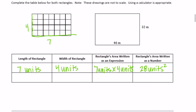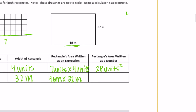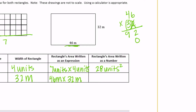The second rectangle has a given length of 46 meters and width of 32 meters. So the expression is 46 meters times 32 meters. Calculating: 2 times 6 is 12, carry the 1; 4 times 2 is 8, plus 1 is 9; put the 0 down. Then 3 times 6 is 18, carry the 1; 3 times 4 is 12, plus 1 is 13. Adding together gives 1,472 meters squared.